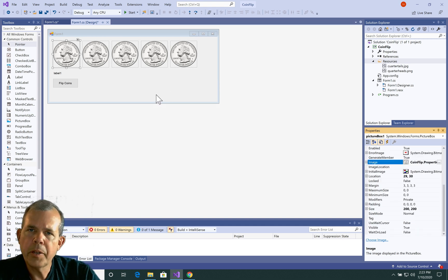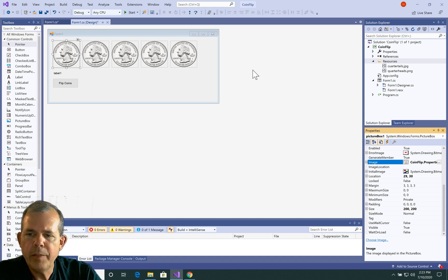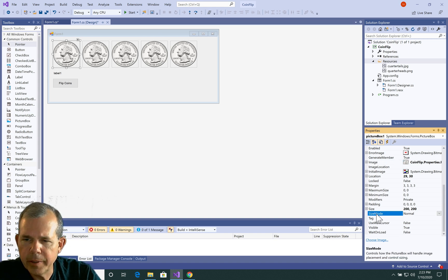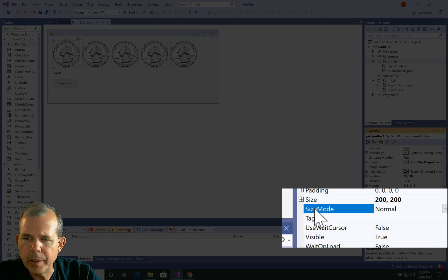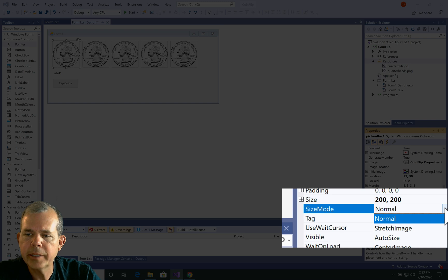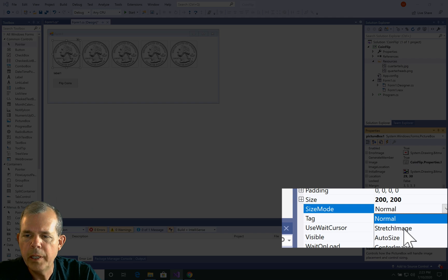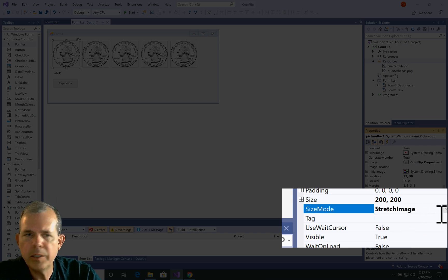So there's another property that's important. If these images don't display properly, you might have to change this size mode. So size mode tells you what it does with a photo that doesn't quite fit into your picture box. So you can see that we're set at normal. There's also stretch image, auto size, center image, and zoom.